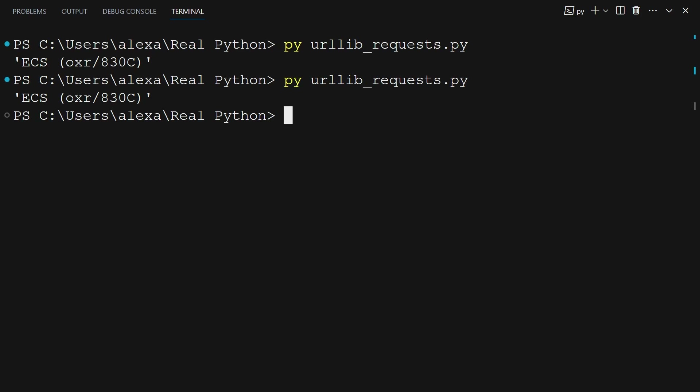It isn't likely you will need to interact with the headers directly like this, but now you have the tools you need to dig deeper if that need should arise. Next up, you'll learn the importance of closing HTTPResponse objects.